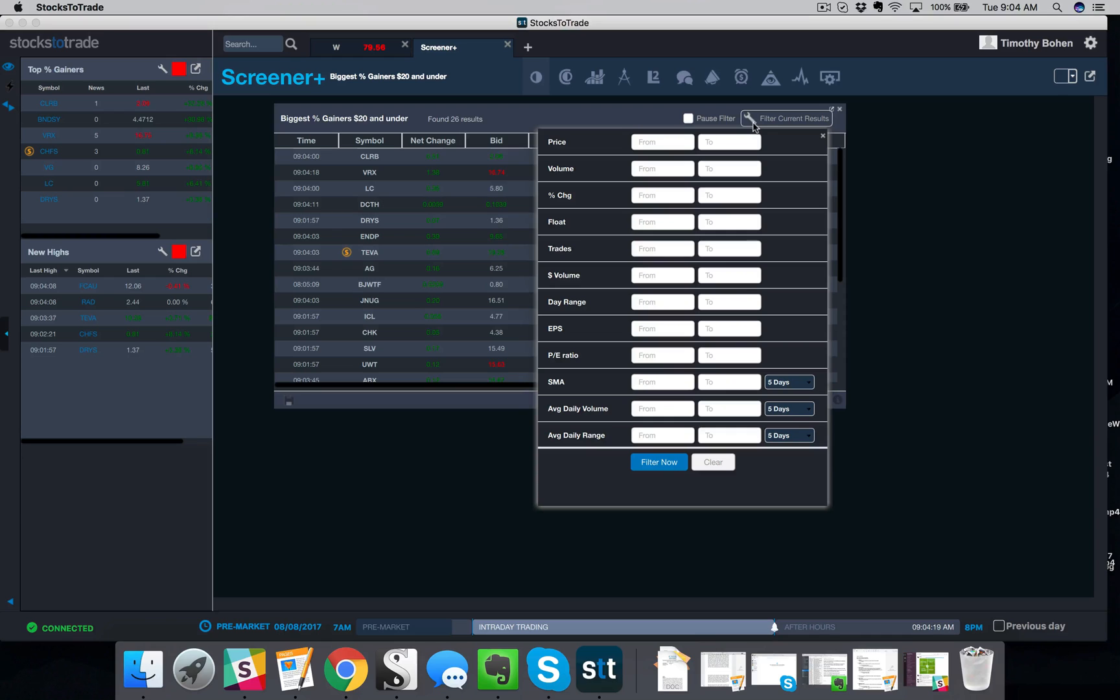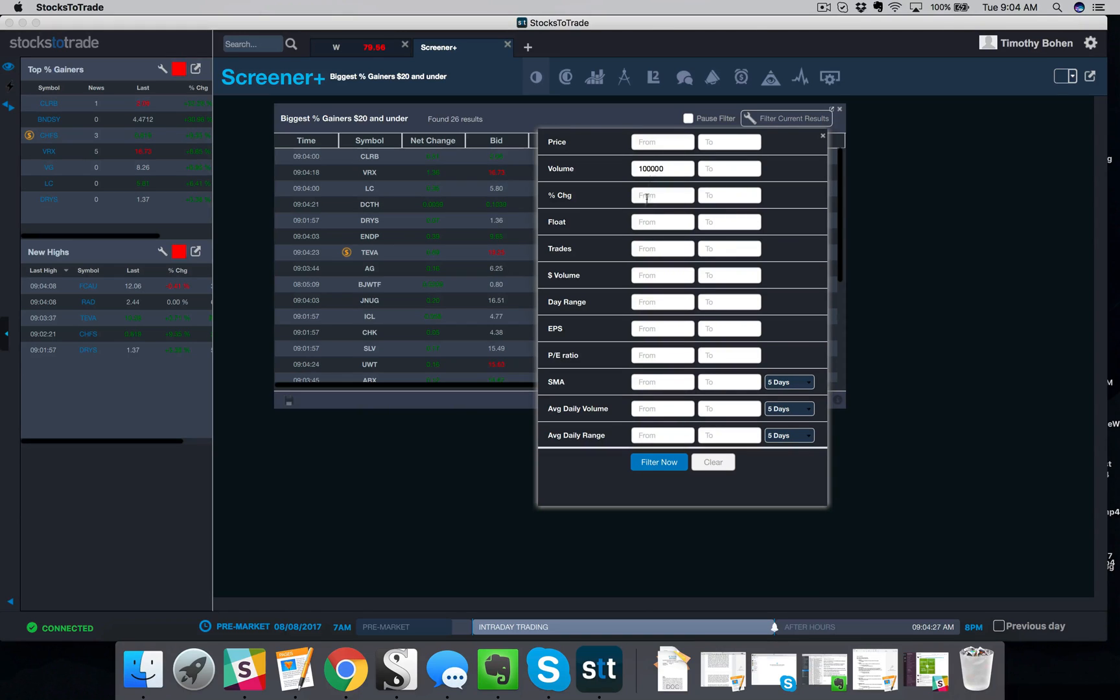So what I'm gonna do is hit the wrench button. I go to the filter results. And I am going to filter by volume. At this point in the morning, I'd like to see at least 100,000 shares traded. And then percent gain, I'm gonna go five.